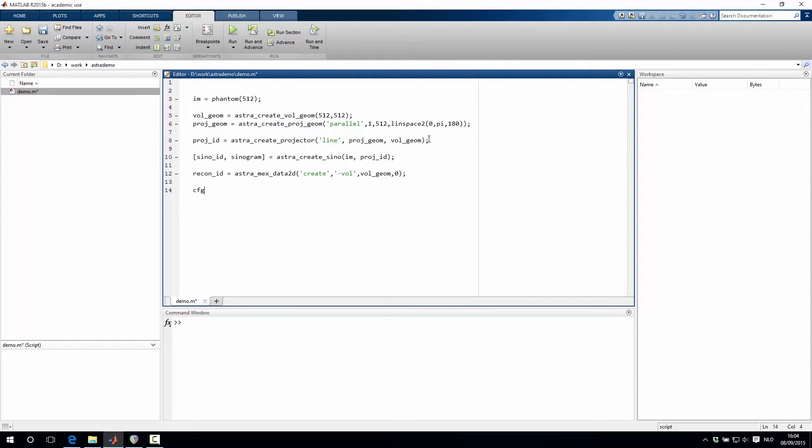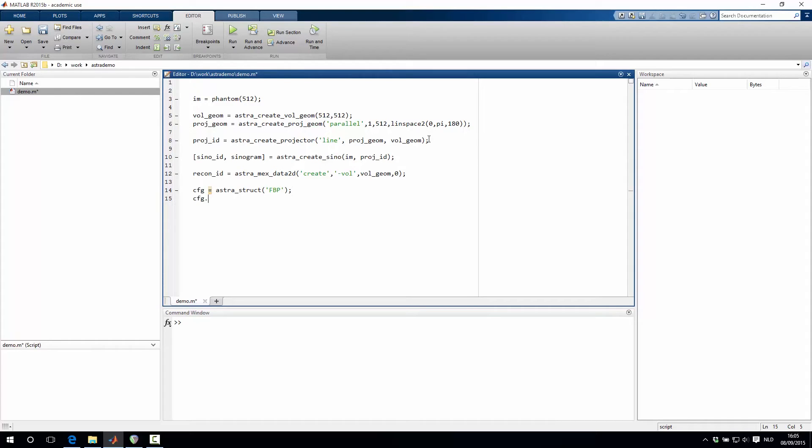So the next step is then to configure the algorithm, which we do by creating an astra structure and specifying that we want to have a filtered back projection. Then we have to add some options. First and foremost, we have the projector ID, where we specify the identifier of the projector.